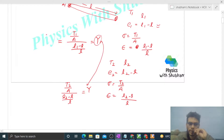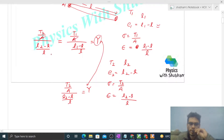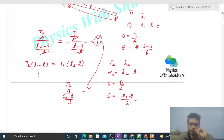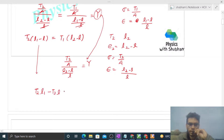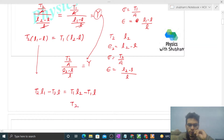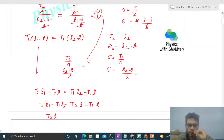Now we equate both γ expressions: T1/A divided by (L1 - L)/L equals T2/A divided by (L2 - L)/L. Here, A and L cancel from both sides, giving T2(L1 - L) = T1(L2 - L). Expanding: T2·L1 - T2·L = T1·L2 - T1·L. Collecting L terms on one side: T2·L - T1·L = T2·L1 - T1·L2, so L(T2 - T1) = T2·L1 - T1·L2.